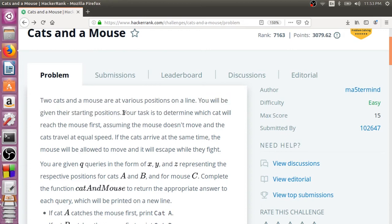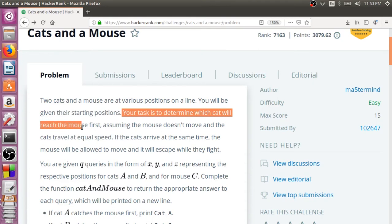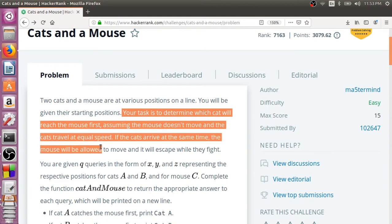Your task is to determine which cat will reach the mouse first, assuming the mouse does not move and the cats travel at equal speed. Your task is to find out which cat will actually be able to reach the mouse first and eat that mouse. Both the cats move at the same speed and the mouse does not move.